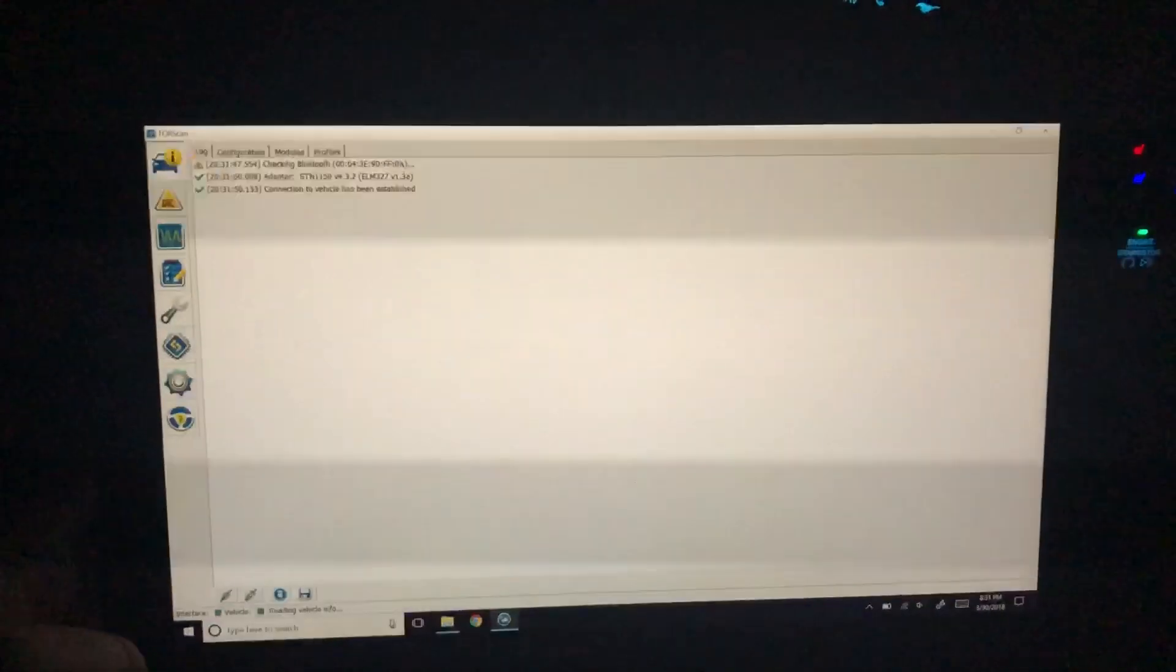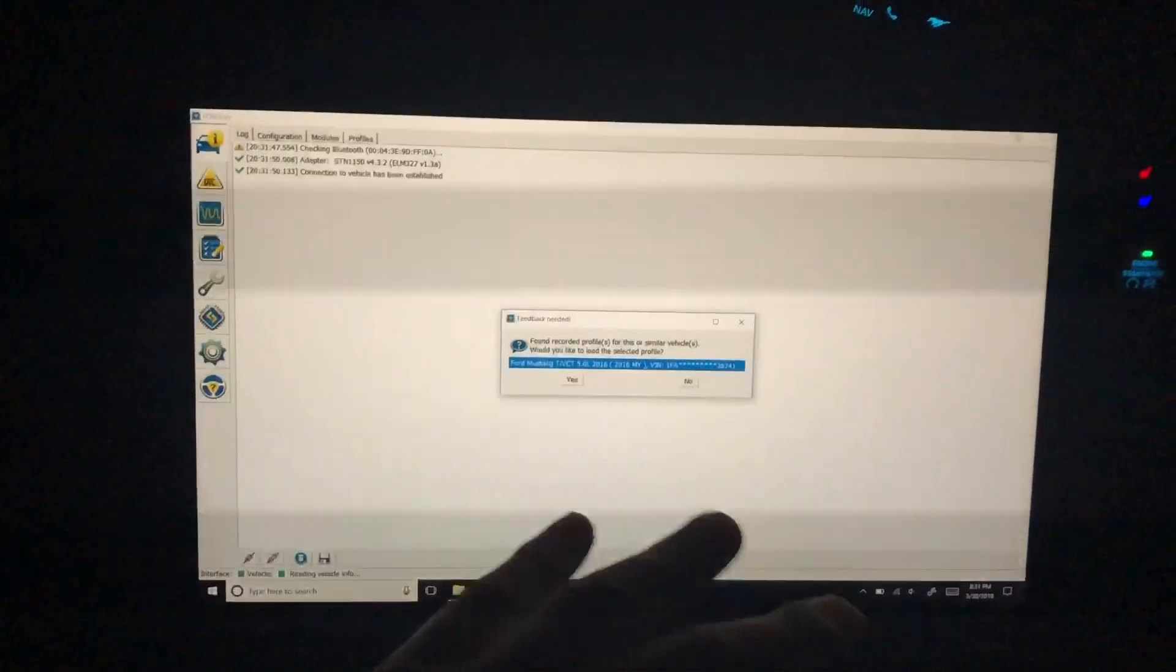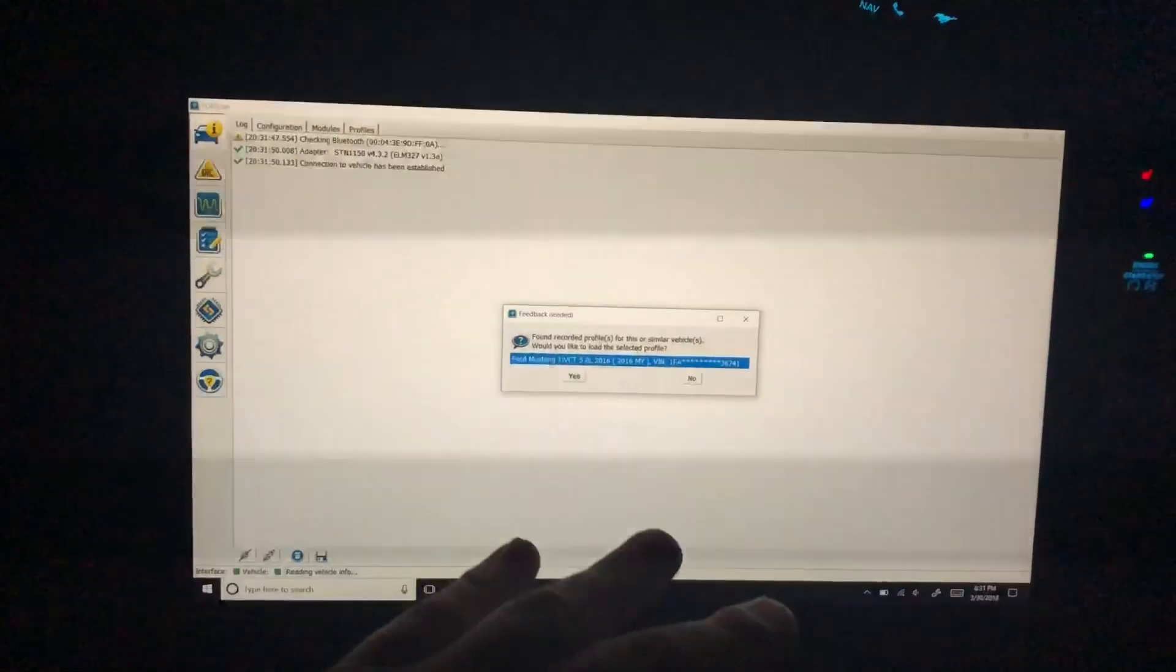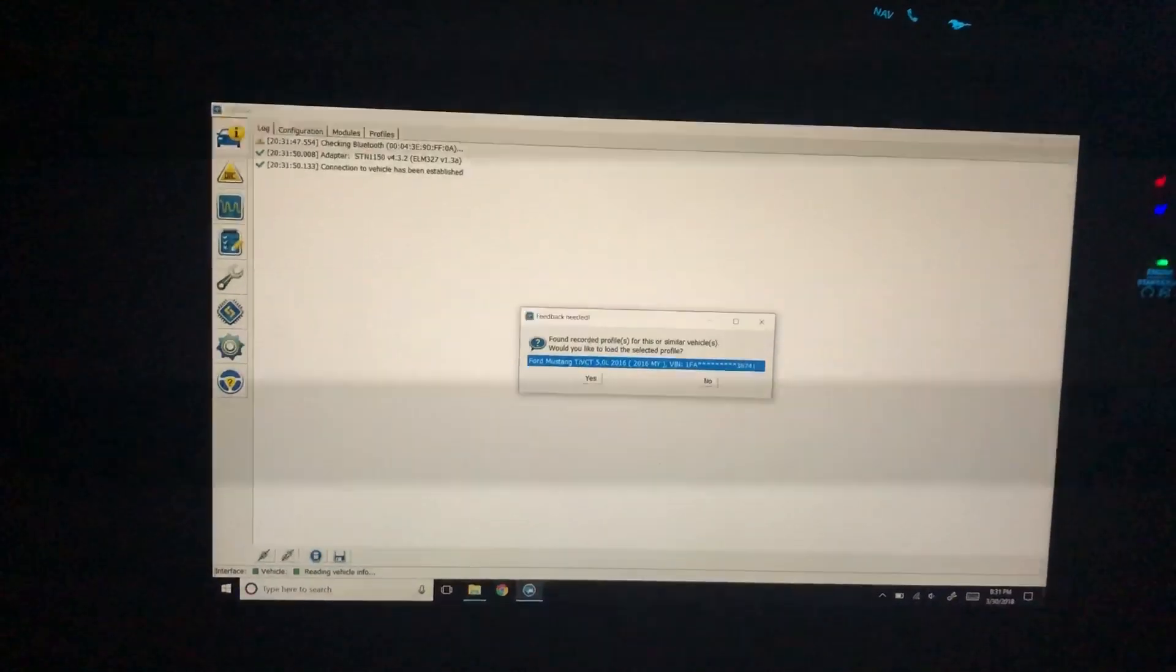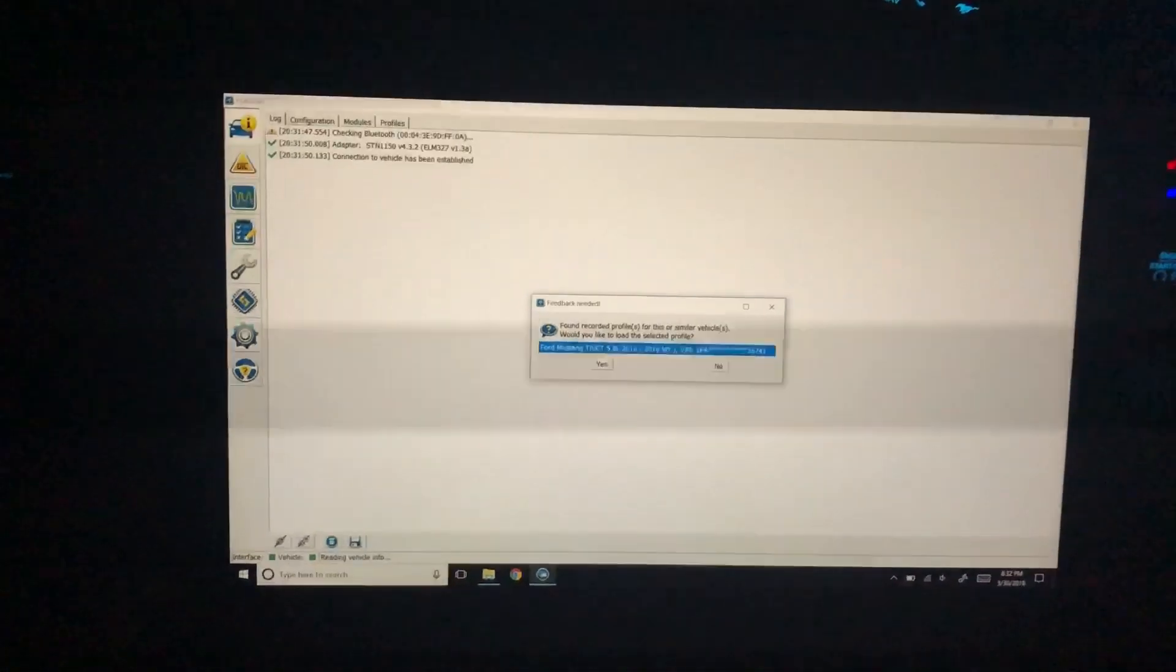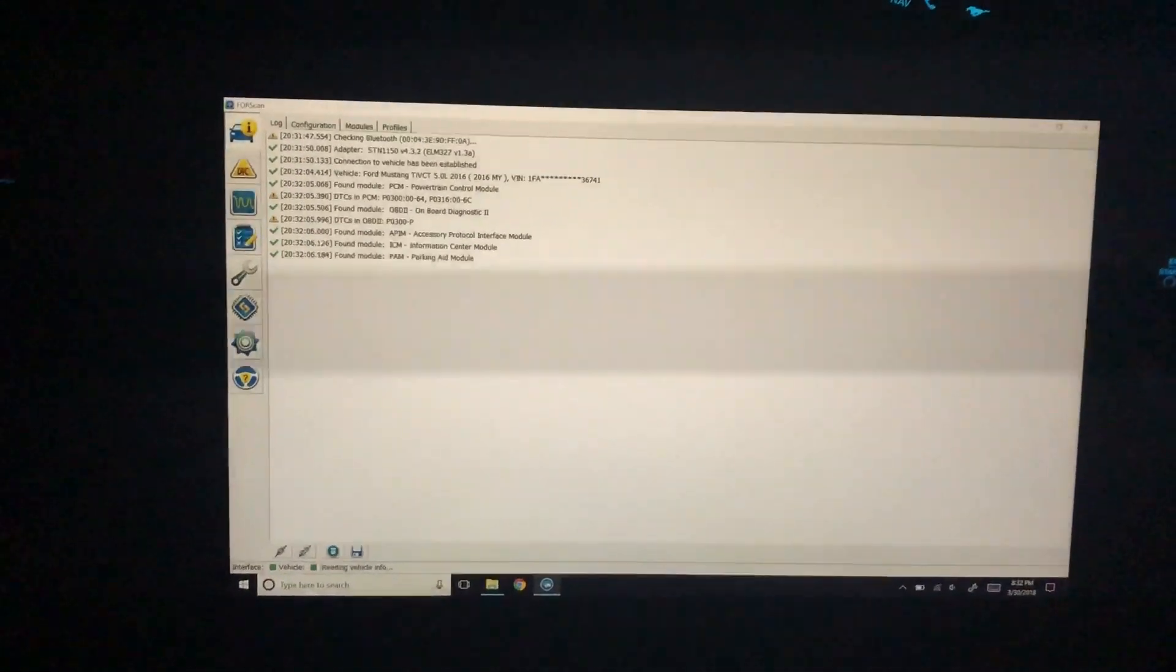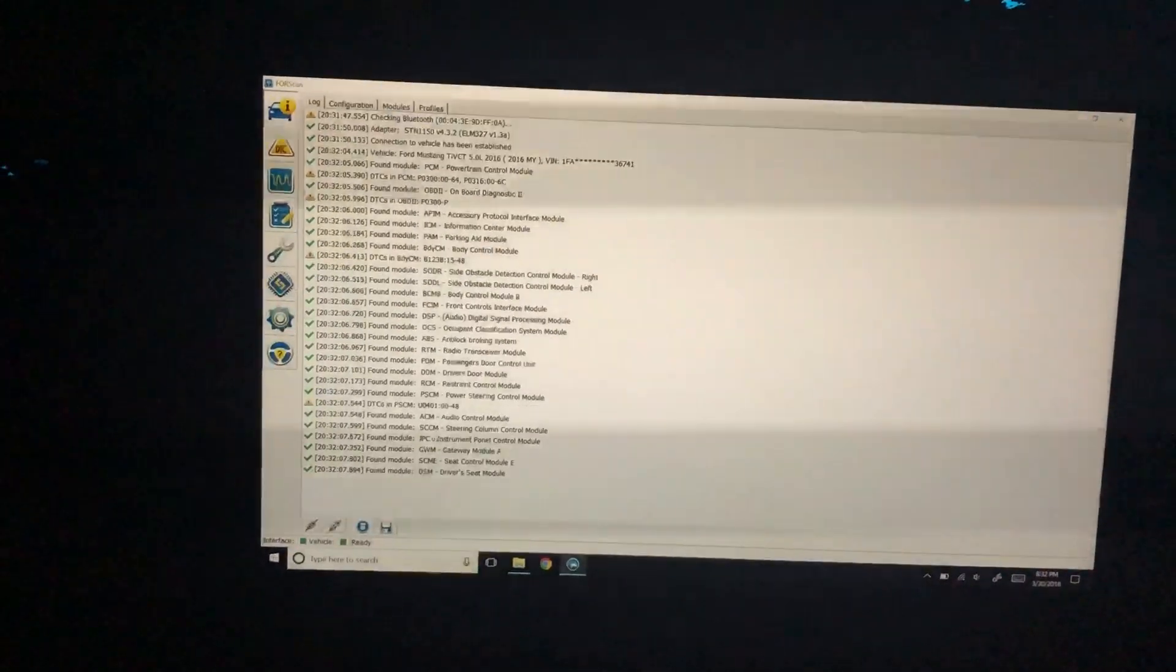After you do that, FORScan will connect to the car. If you've never connected before, you won't get this dialogue—it will just take a very long time to go through and talk to everything. If you have an ELM with a switch, you'll need to flip the switch as FORScan tells you to. If you've connected before, you can reload like this, though sometimes I recommend just starting fresh.